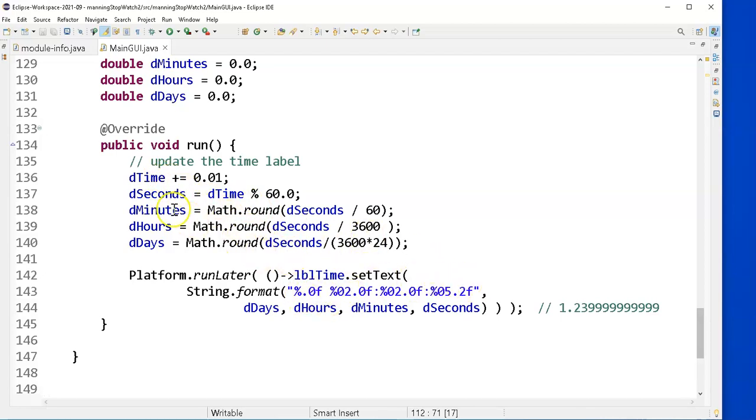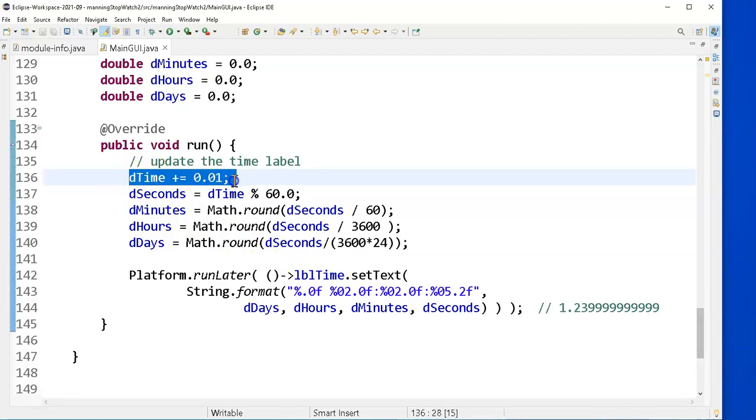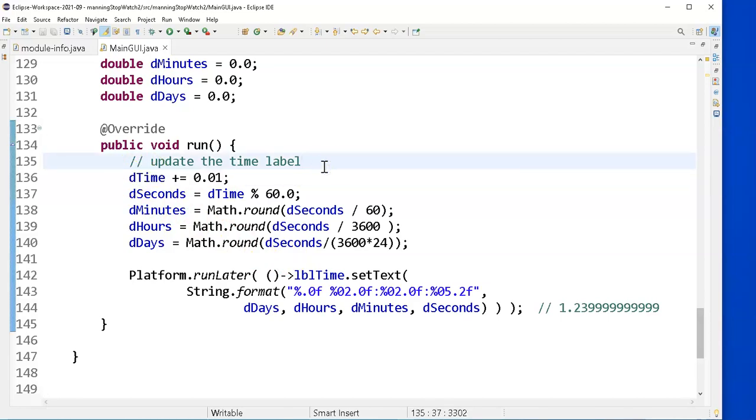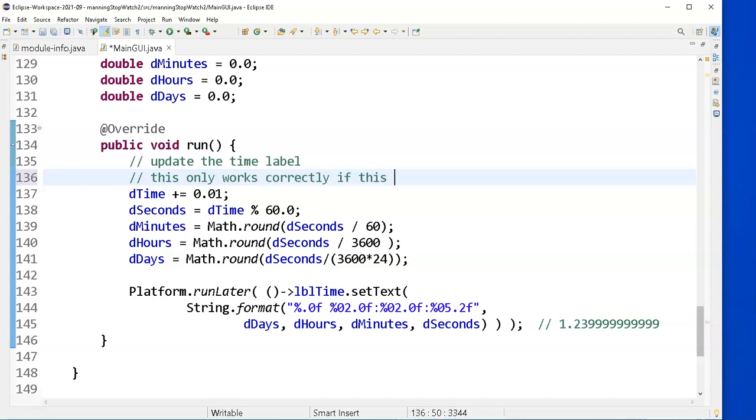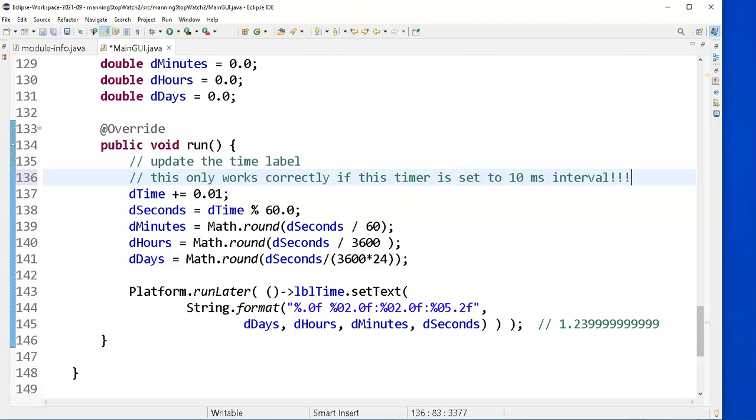First thing I did was, well, I'm updating my time by one one-hundredth of a second. I'm going to put in a little comment here. This only works correctly if this timer is set to 10 millisecond interval. A little warning there.